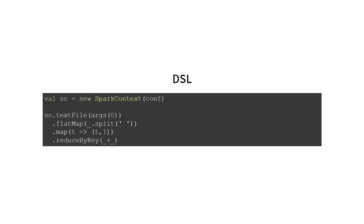And the other side of the picture is DSL-based API. In DSL-based API, you have one object that represents the data set. It can be RDD for those of you who know Spark or some other data frame or data set. And then you execute methods on it, like on the collection. So this is an example of DSL-based API from Spark.